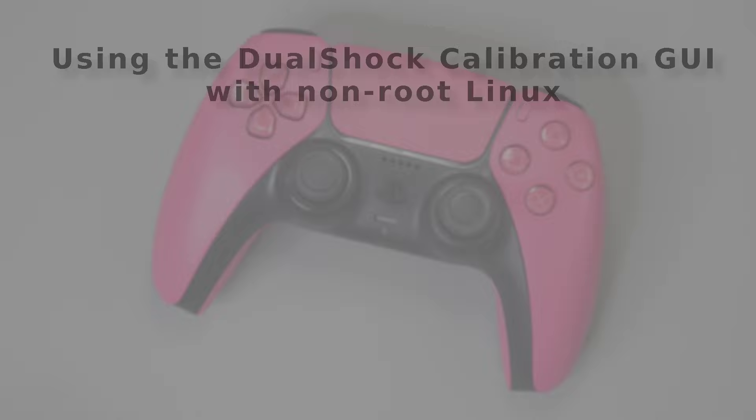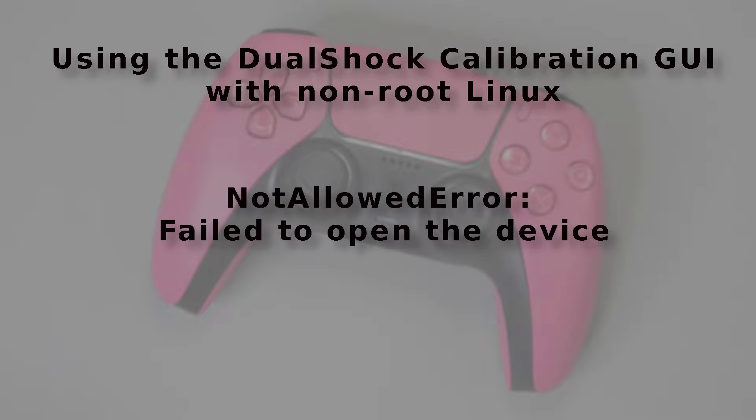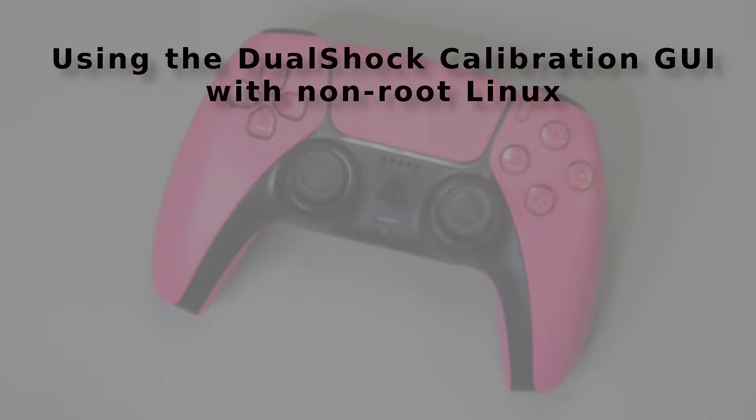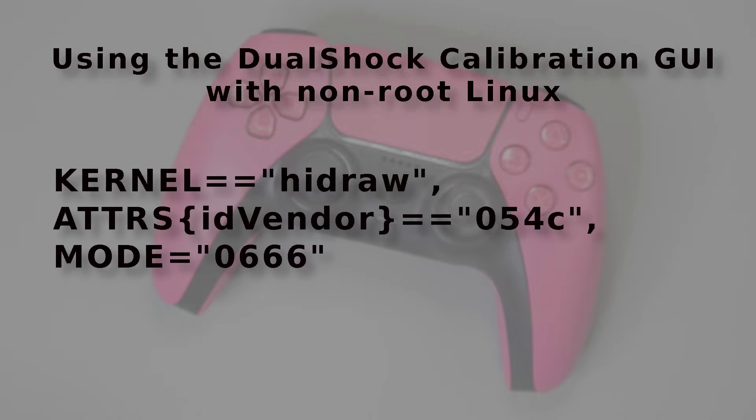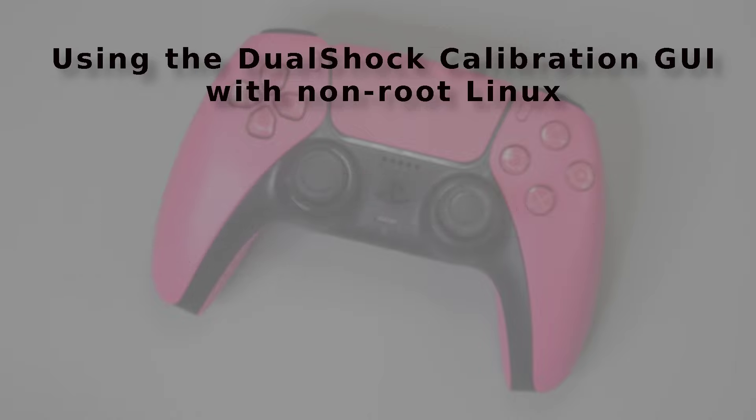I run Linux and the gamepad tester page runs fine with the out of the box UDEV rules. But the DualShock calibration page will not. When you try to connect to the device you will get an error. For OpenSUSE Tumbleweed I added this UDEV rule. Worked but I have very little experience with UDEV rules. So use at your own risk and that sort of thing.